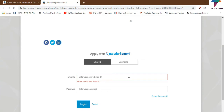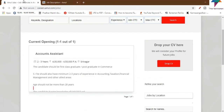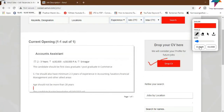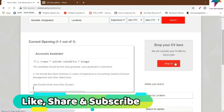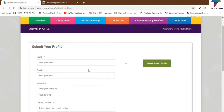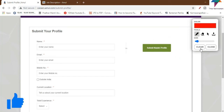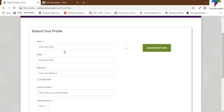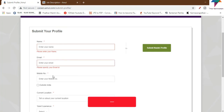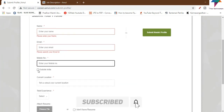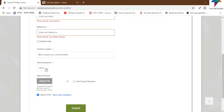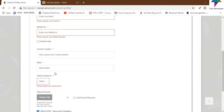You can log in to your profile on Naukri.com and create your profile. Here you can see the drop CV option — click on it to upload your CV. You can then submit your profile, entering your name, email ID, mobile number, and location.